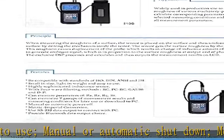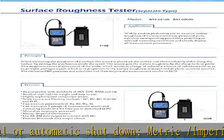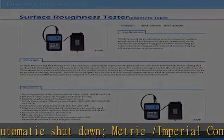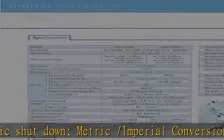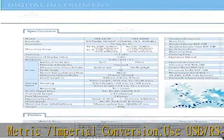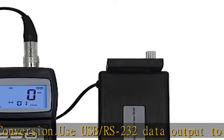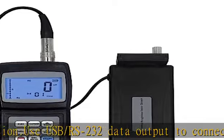RT can memorize seven groups of measurement results and measuring conditions for later use or download to PC. Small in size, light in weight and easy to use, manual or automatic shutdown,